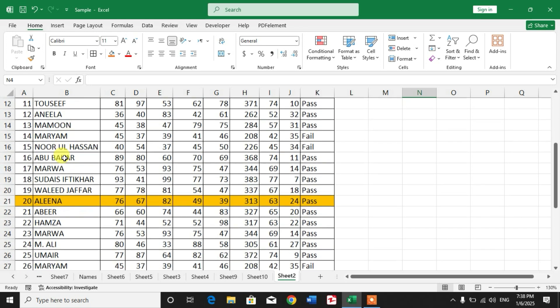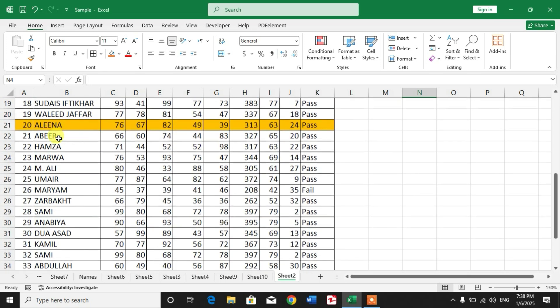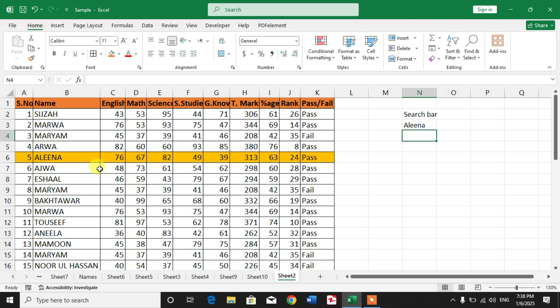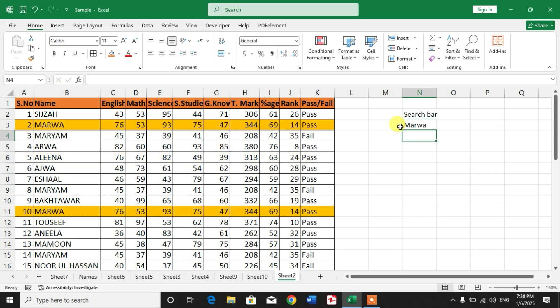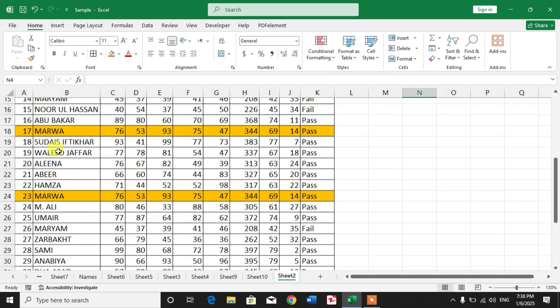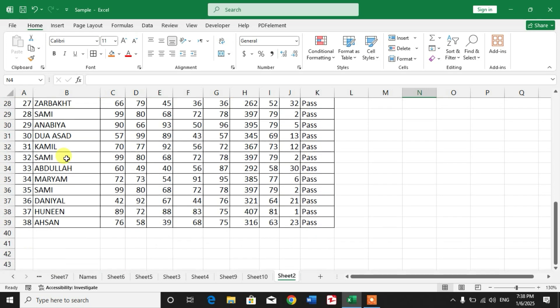You can see the row has been highlighted that contains the name Alina. Now I am going to type a name, for example Marwa. Enter. Now friends, you can see the rows with name Marwa has been highlighted.